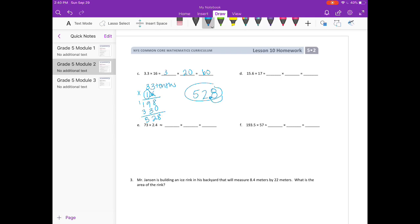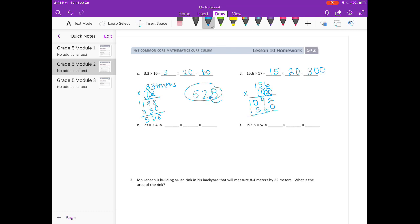Part D: 15 and 6 tenths times 17. I'll round 15 and 6 tenths to 15 and 17 to 20. 15 times 20 is 300. Now we'll multiply 156 tenths times 17. 7 times 6 is 42, carry the 4. 7 times 5 is 35, plus 4 is 39. 7 times 1 is 7, plus 3 is 10. Put a 0 down. 1 times 6 is 6. 1 times 5 is 5. 1 times 1 is 1. Add together — 9 plus 6 is 15, carry the 1 — we get 2,652. It was tenths, so moving the decimal one place to the left gives us 265 and 2 tenths.